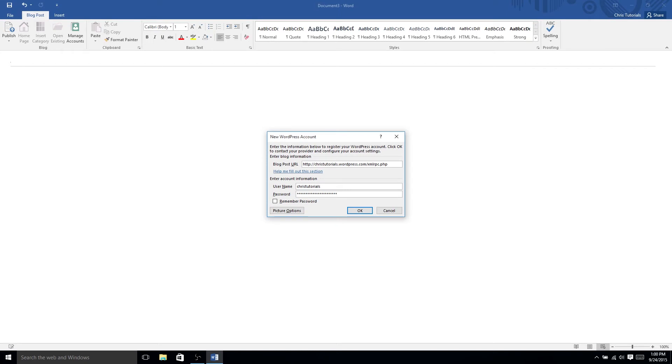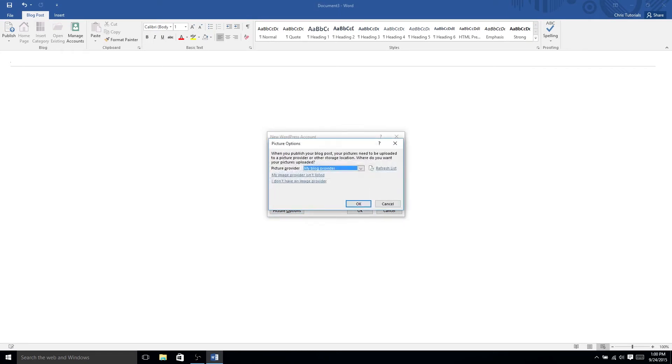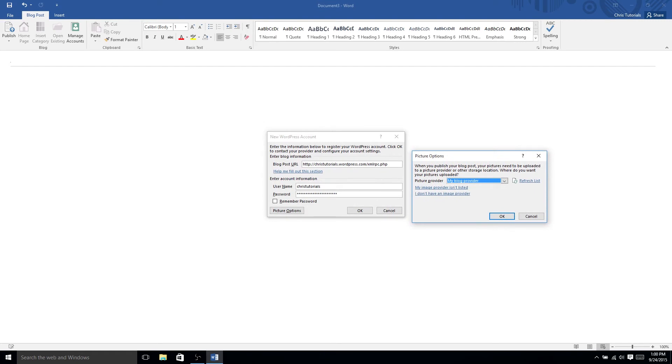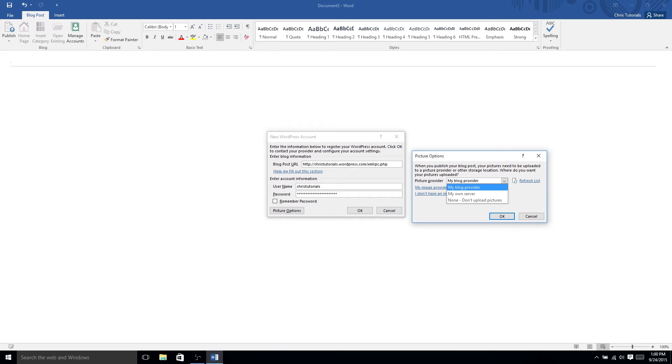Now, there's one more thing to note here, and that is picture options. When you're uploading your blog posts, you may include pictures inside of your blog as well. So, if you have pictures, you can either choose my blog provider, which would mean that the pictures are going to get uploaded to the same place, if possible, as your blog itself.